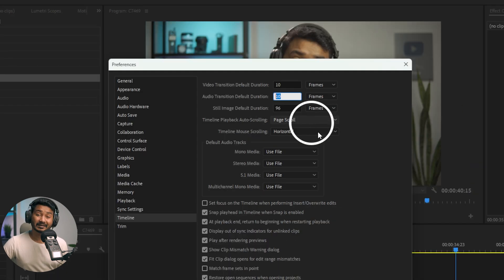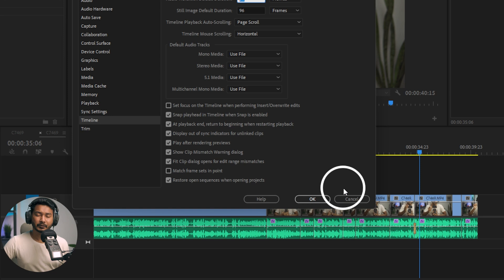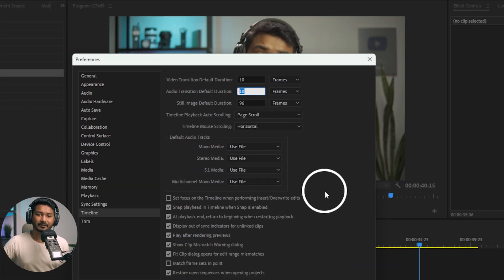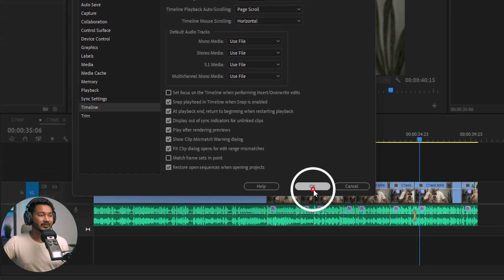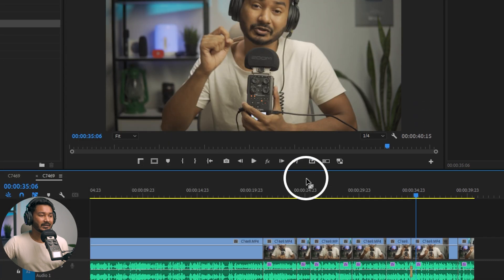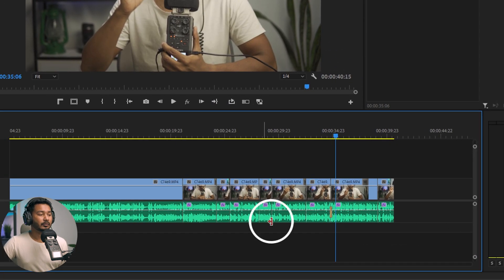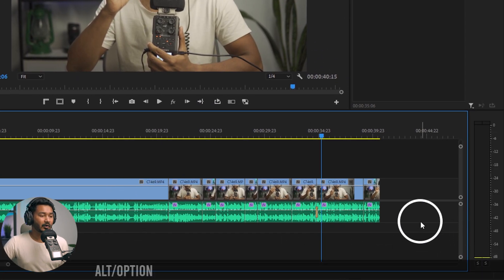As I am editing my video in 24 fps, 10 frames is approximately half of a second. Then just select OK after setting it up.